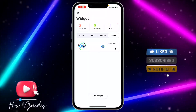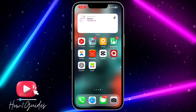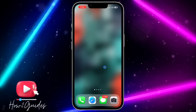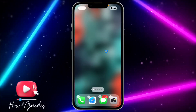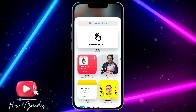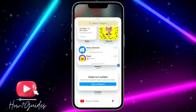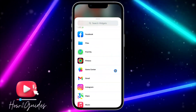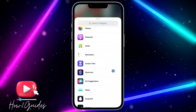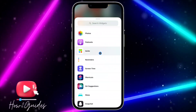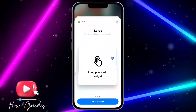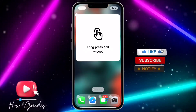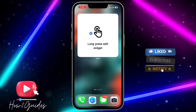The next thing you need to do is open your home screen and create a new page. Once you've created the new page, long-press on the page and click on the plus icon. Scroll down and look for the Quake Widget app, click on it, and look for the large widget. Once you see the large widget, click on Add Widget and you'll see it on your home screen.